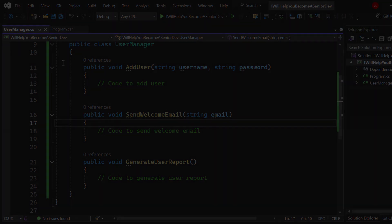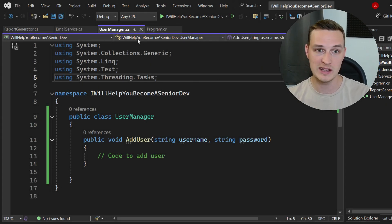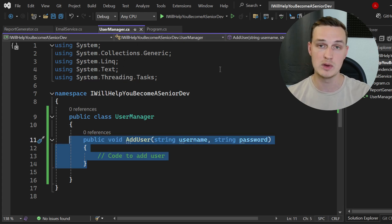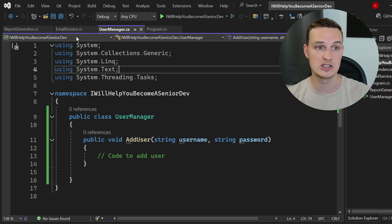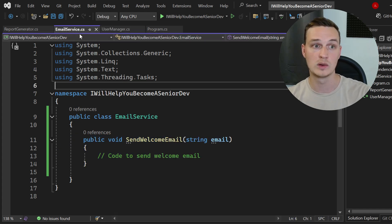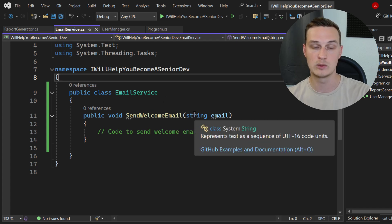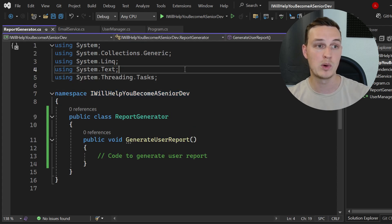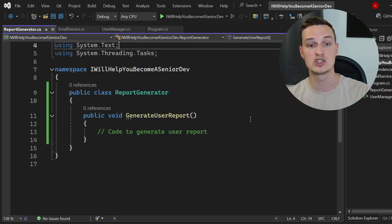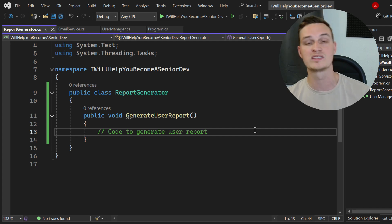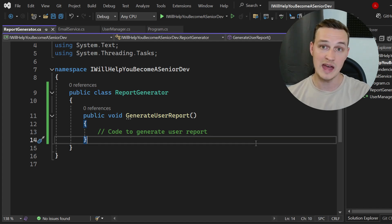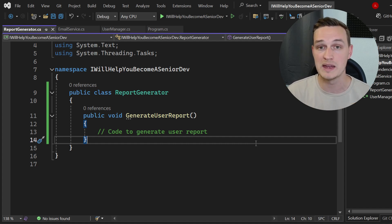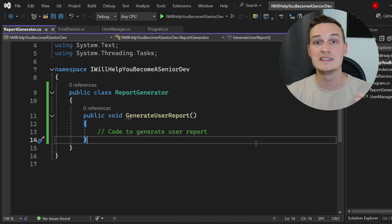Let's do that real quick. Now we have three classes in total. We have the UserManager for adding a user — but it could also handle removing and updating users. We also have another class called EmailService, which handles sending a welcome email, or any other kind of email. And we have a ReportGenerator, which generates a user report but could also create other kinds of reports. Each class now has a single reason to change, making our entire codebase more modular and easier to maintain.